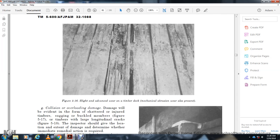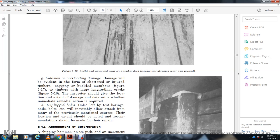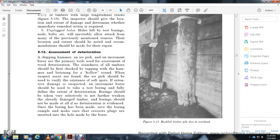Mechanical abrasion wear is also present. Collision and overloading damage will be evident in the form of shattered or injured timbers, sagging, or buckled members, as shown in Figures 5-17 and 5-18. The inspector should note the location and extent of damage and determine whether immediate remedial action is required. Unplugged holes left from test borings, nails, and bolts will eventually allow attack from the sources previously mentioned. Their location and extent should be noted and recommendations made for repair.